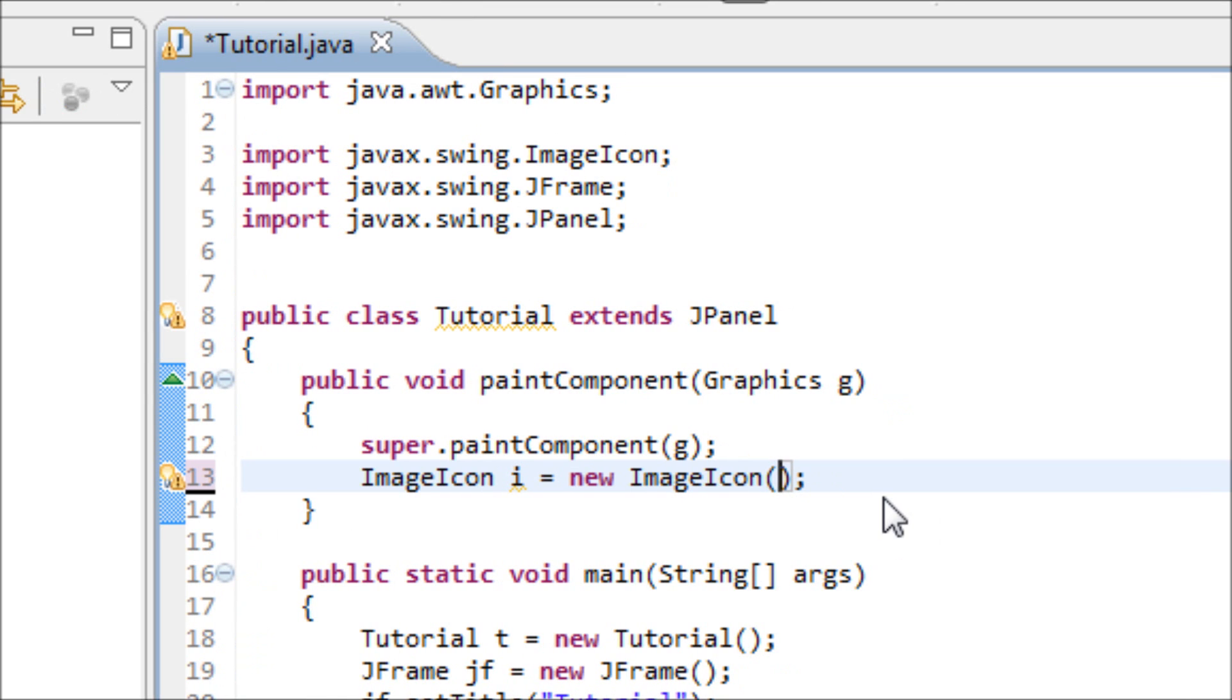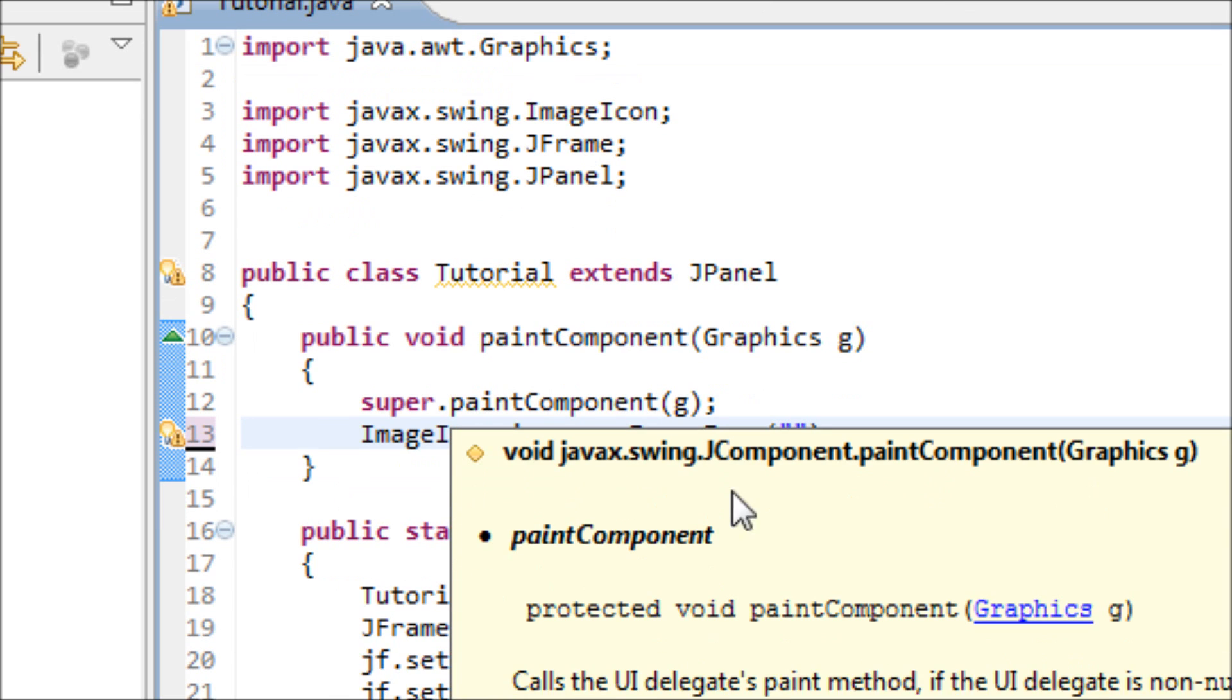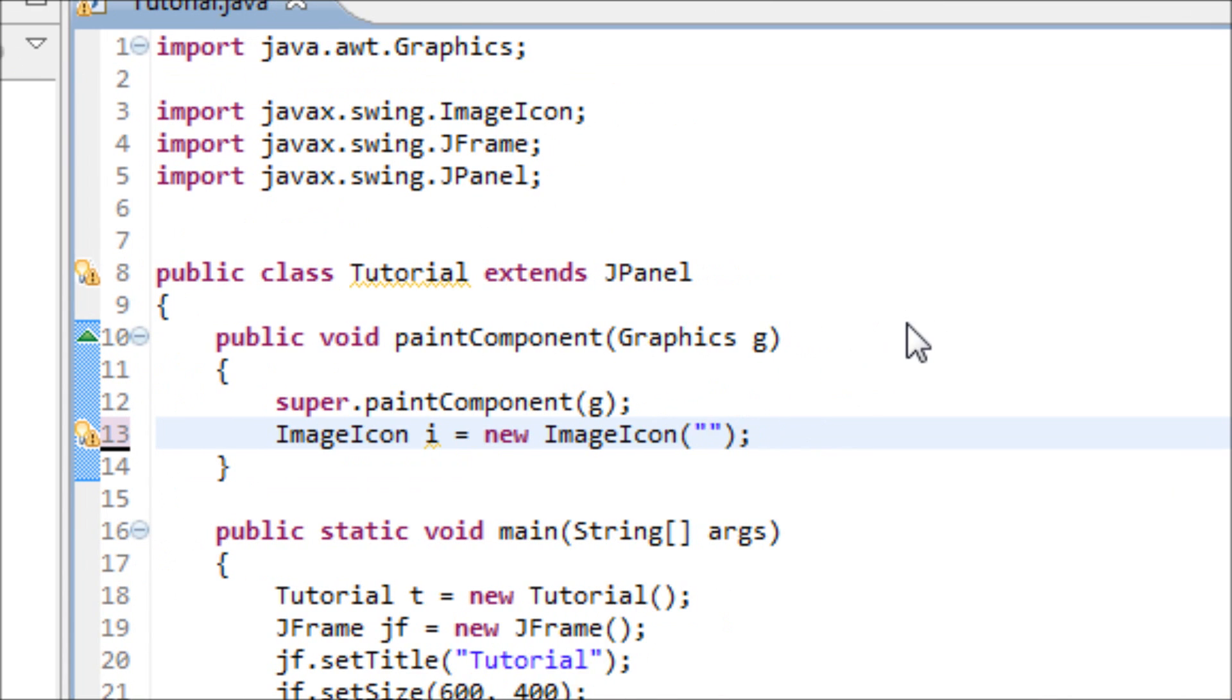My image is in a different file, so I have to type in C, and make sure that you have two backward slashes, or else you'll have an error.